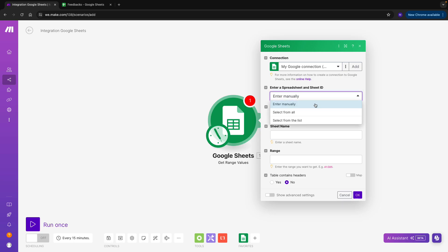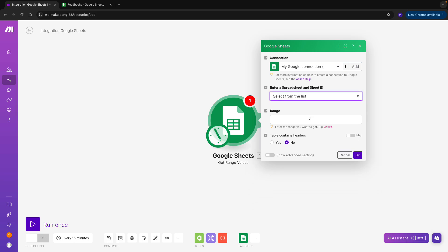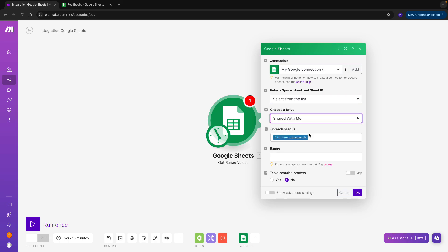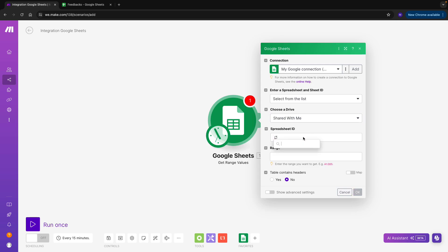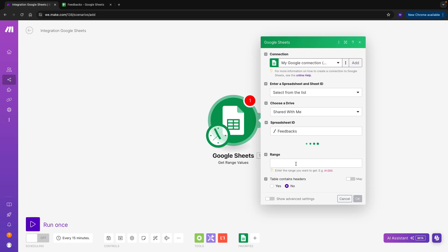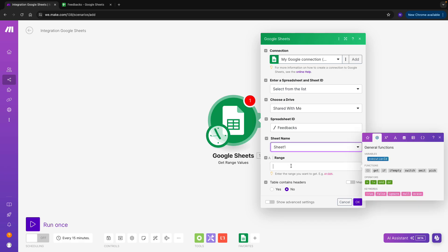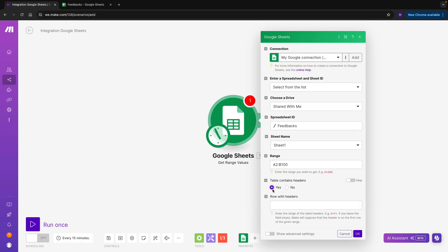I'll adjust the first drop-down by selecting from the list and proceed to choose a drive. I know the file has been shared with me, so I'll specify that option. I'll then choose my sheet name and type the appropriate range. I mentioned there are about 50 feedbacks, so this range should give us sufficient space.